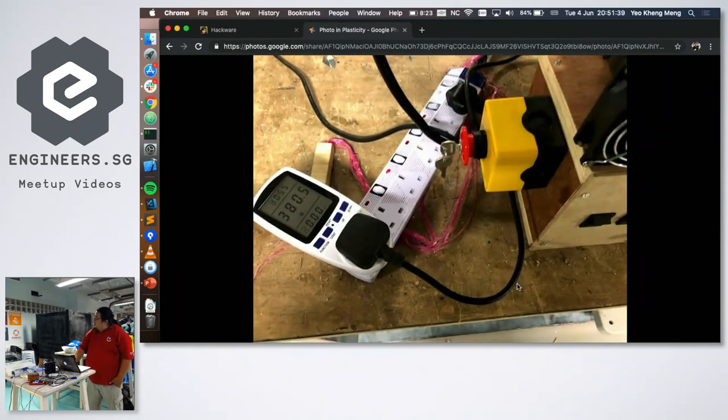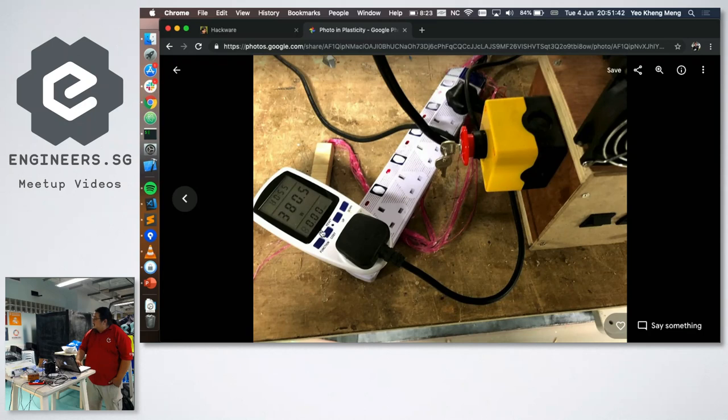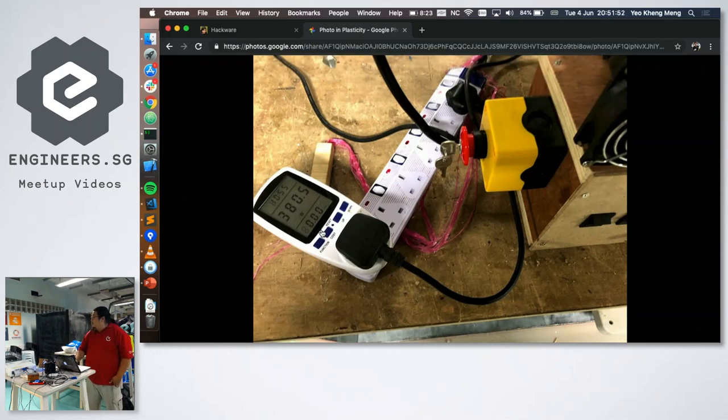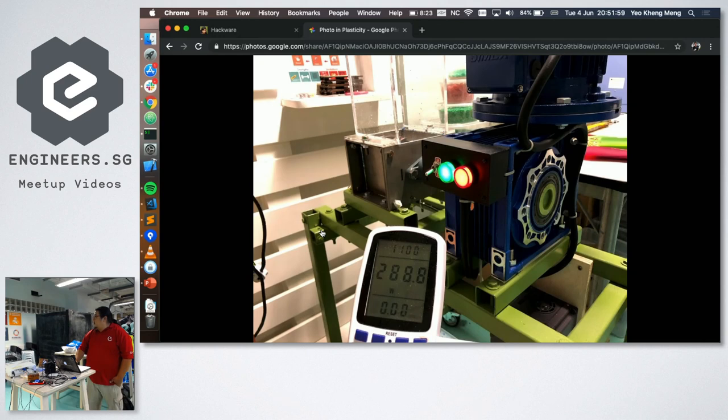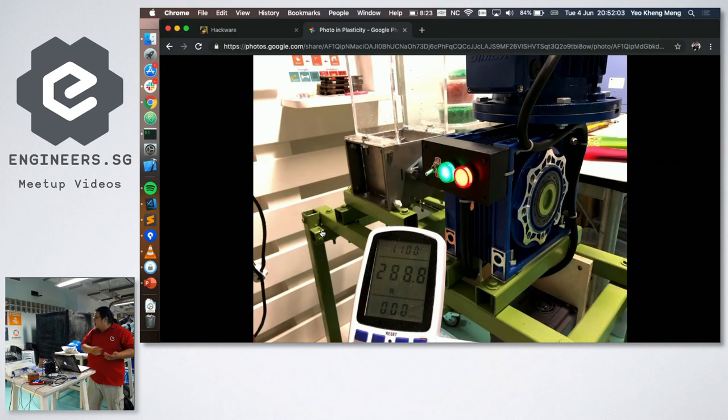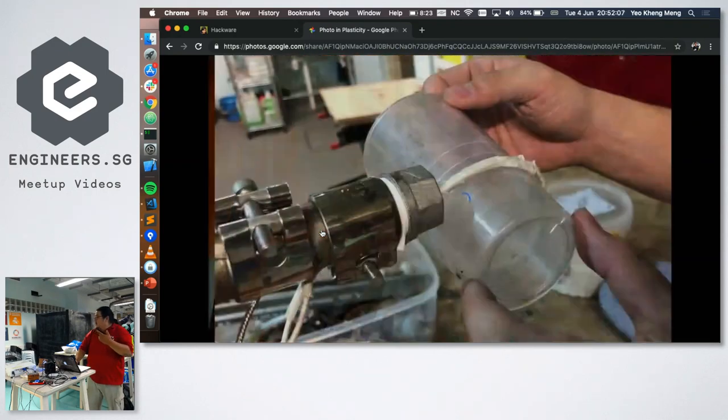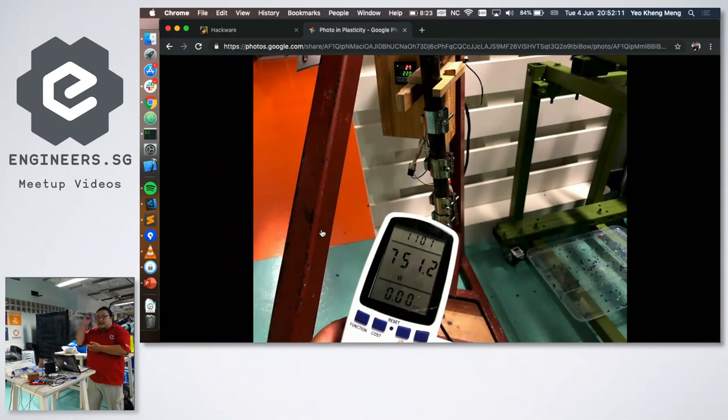This is the extruded plastic coming out from the nozzle. This part is where I did a power test because at the end of the day you want to be green but you also don't want to run it so high power that you need a nuclear power station just to keep this thing running. So at the peak this thing is about 380 watts.